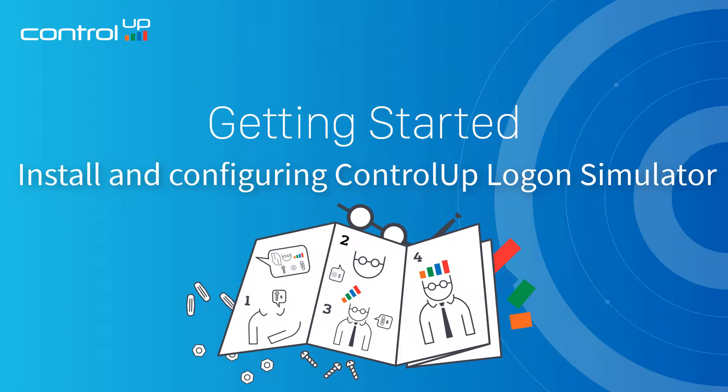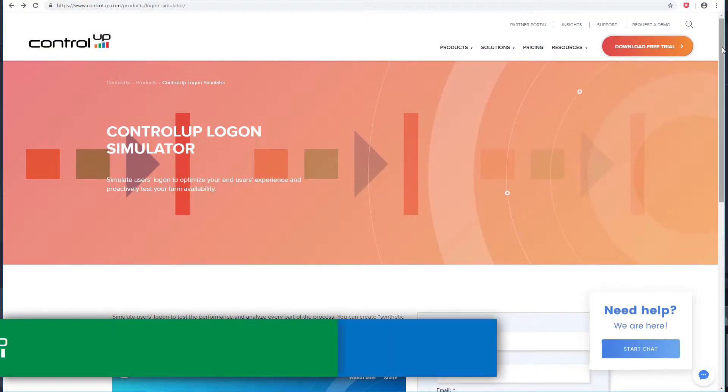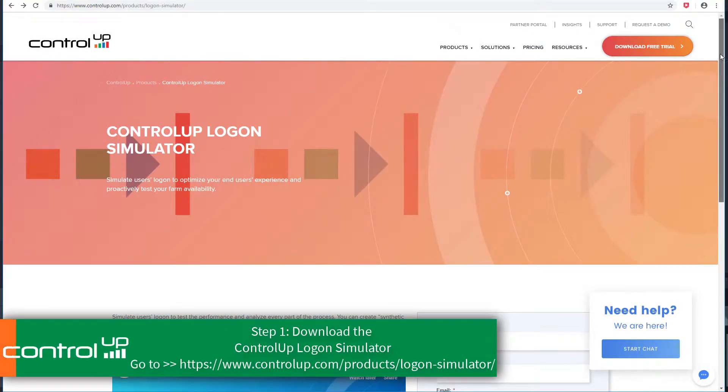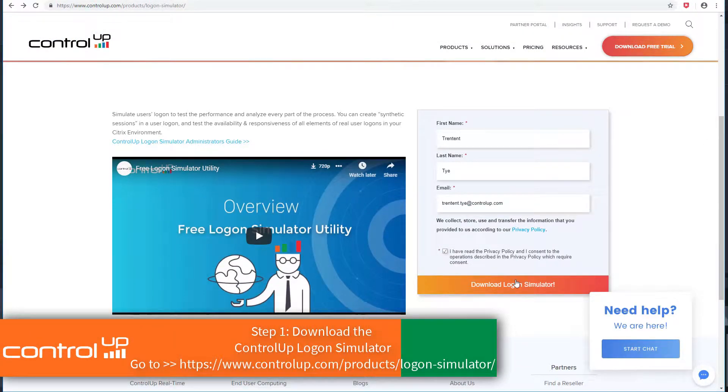This video will walk you through installing and configuring the ControlUp Logon Simulator. Start by downloading the ControlUp Logon Simulator from the ControlUp website.